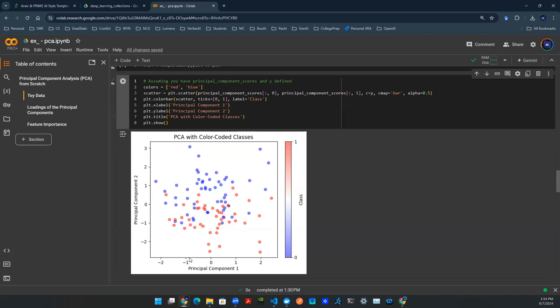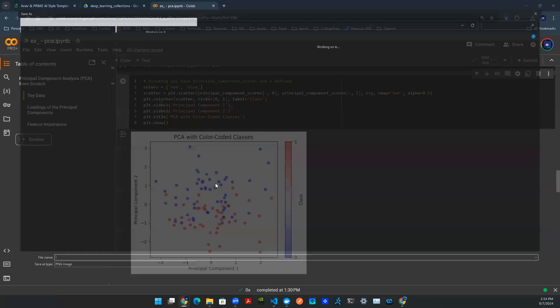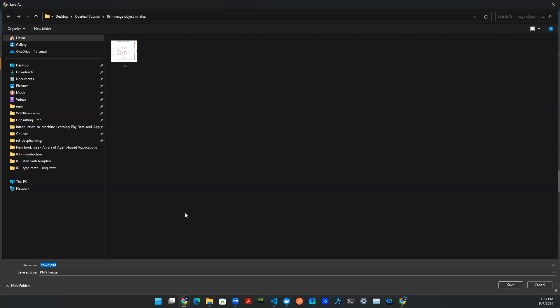The x-axis, that's the principal component number one. Y-axis, that's the principal component number two. So let's say I'm at a good spot. Let's say I want to get this picture in my paper. All I got to do is right-click, say save image, and then I can give a name. Let's say pick one.